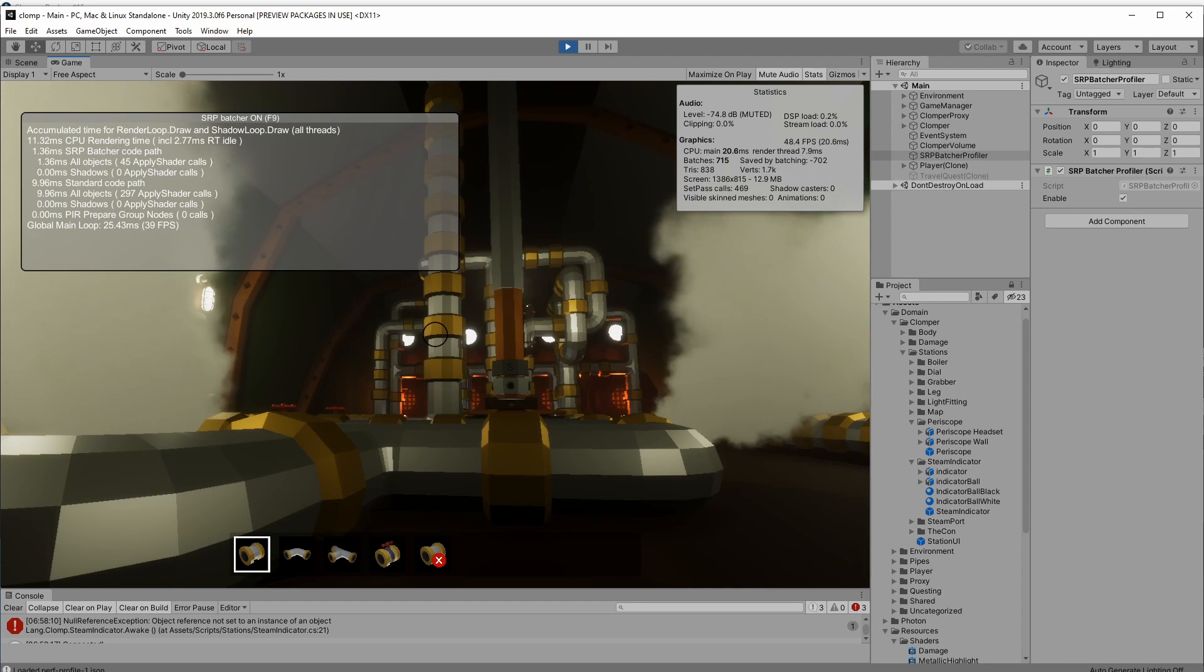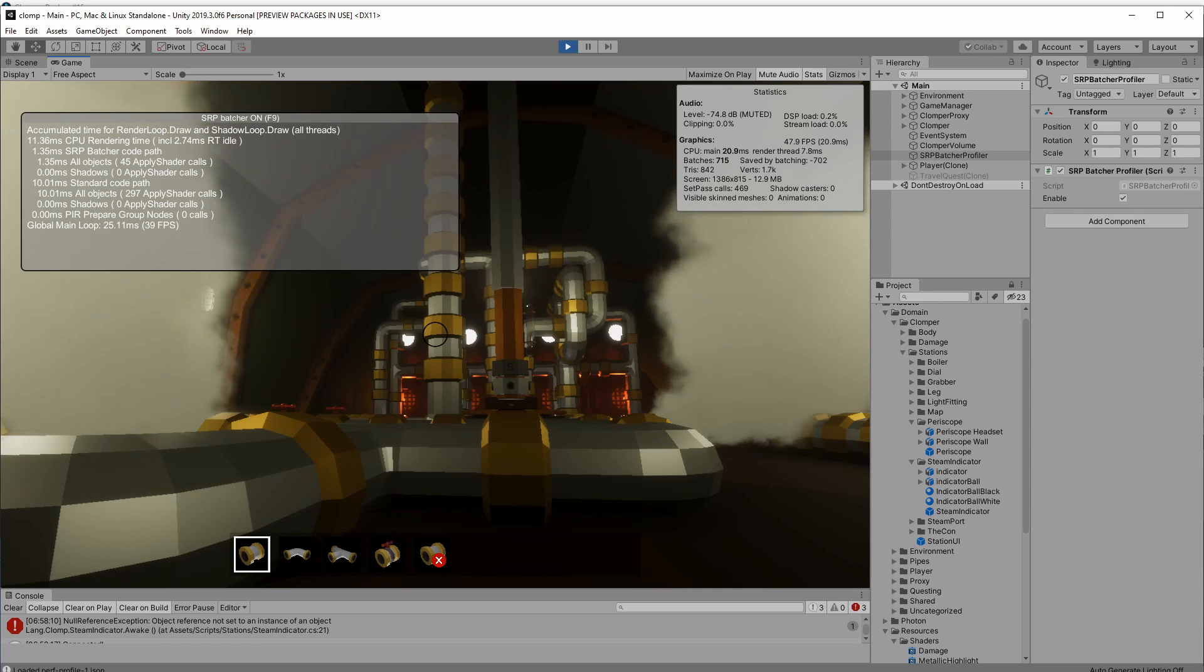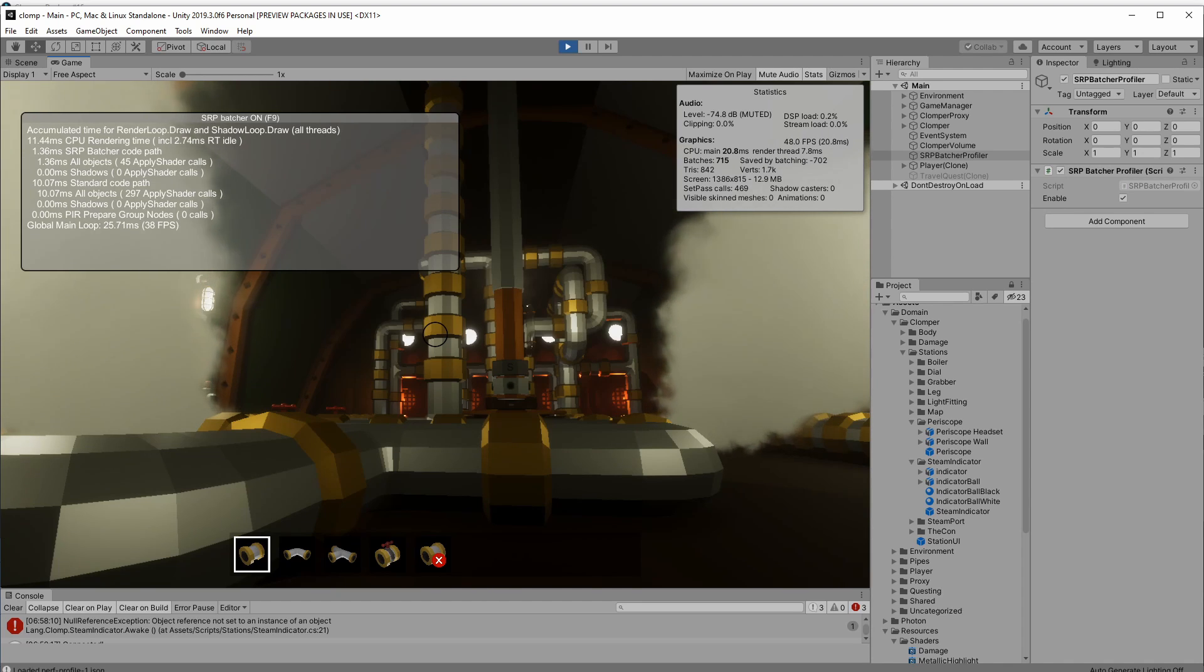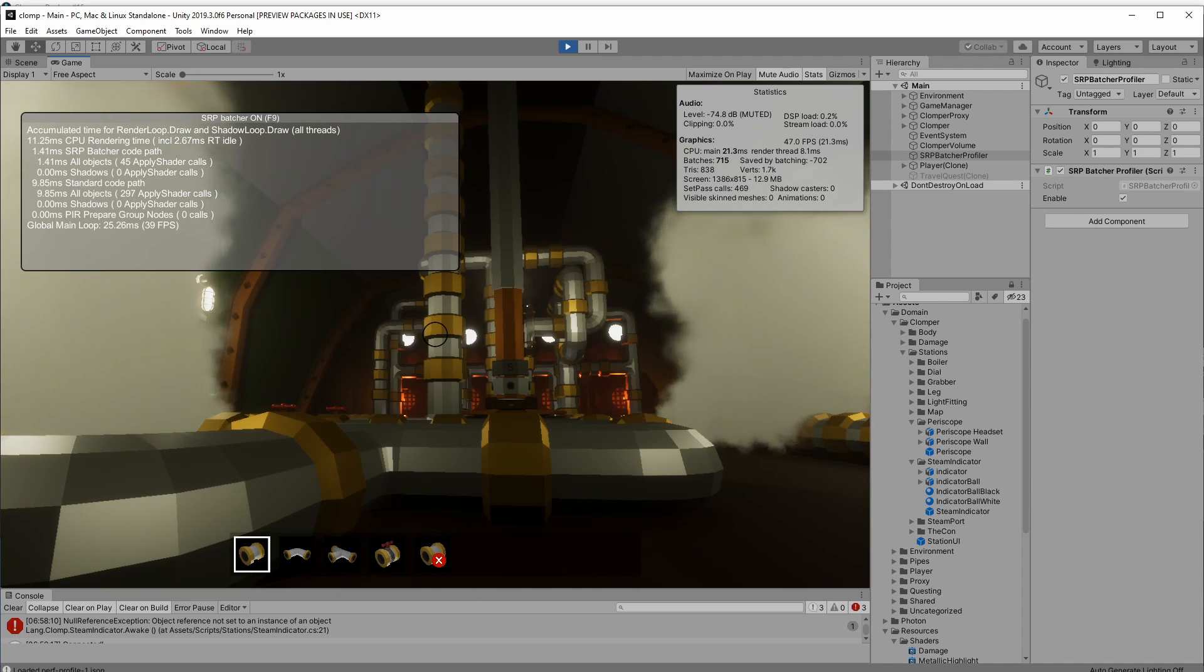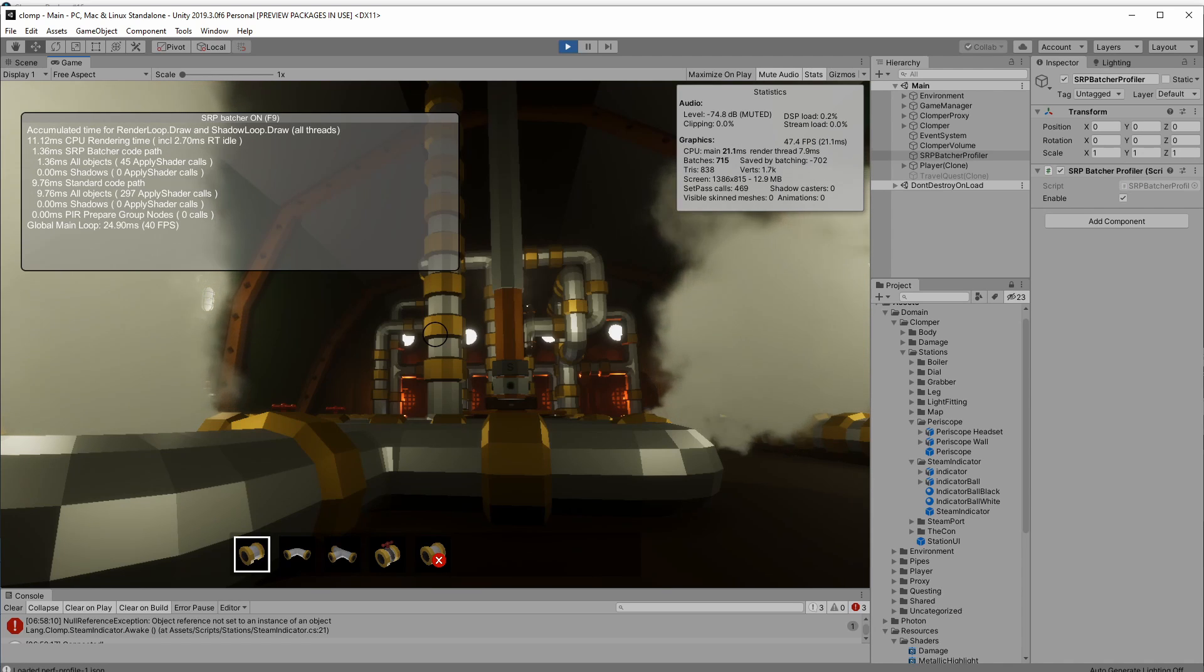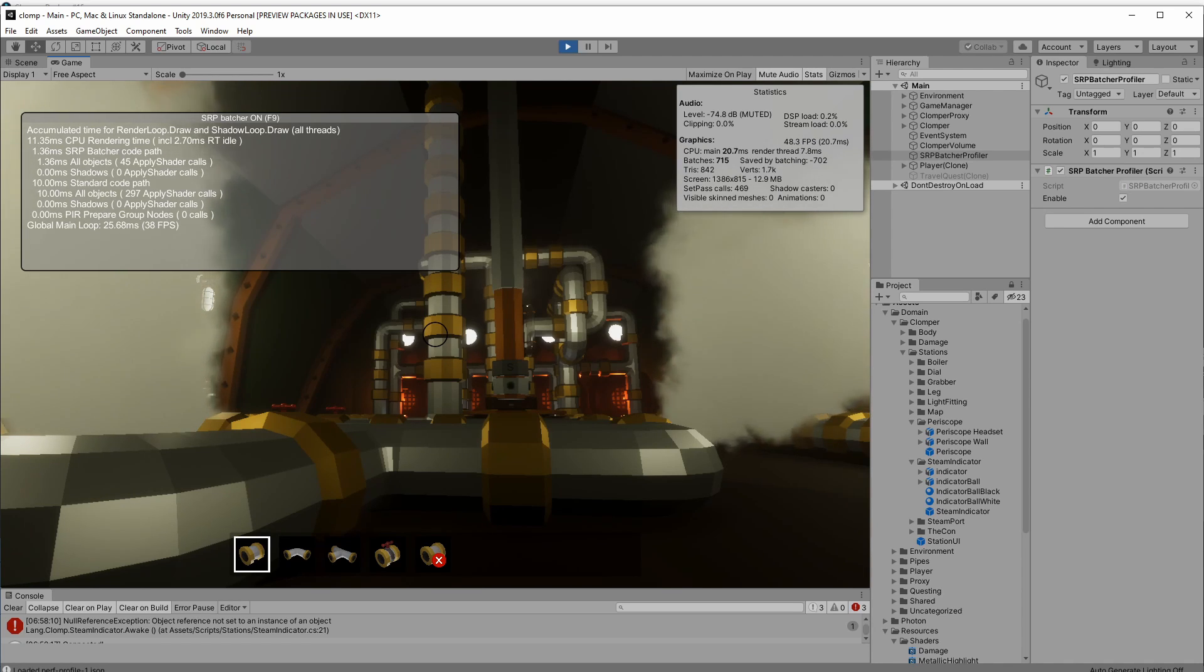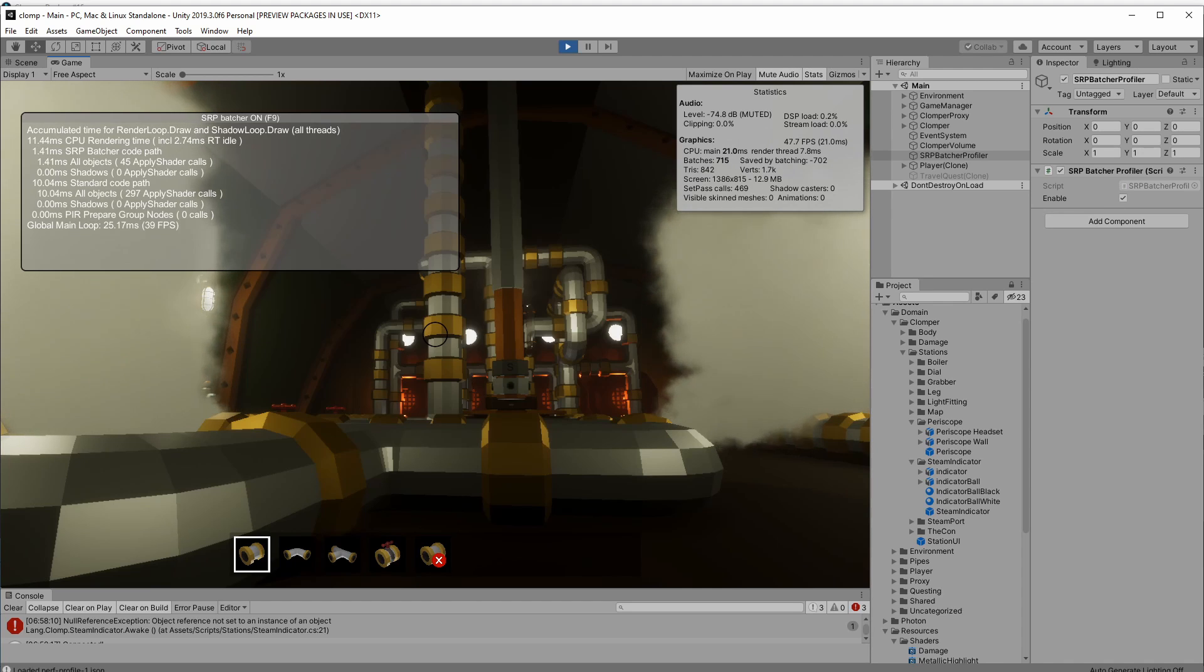And you can see here it's split up into two sections. At the top you've got the CPU rendering time, and then at the bottom you've got the standard code path. But the best thing is, is that you can work out how well the batcher is actually working by pressing F9. So it's currently on, this is the batcher doing well, it's 11 milliseconds rendering time.